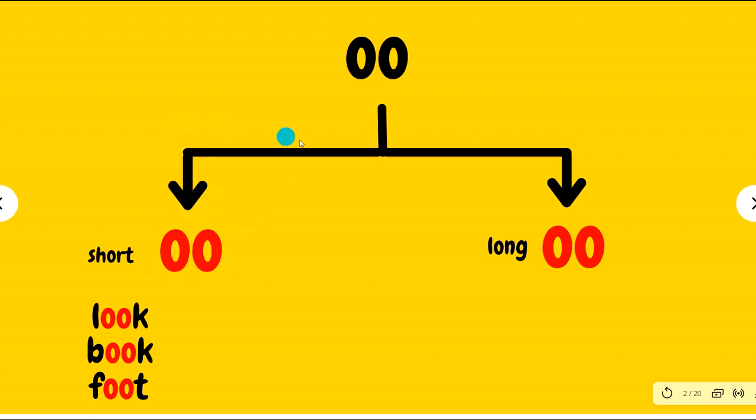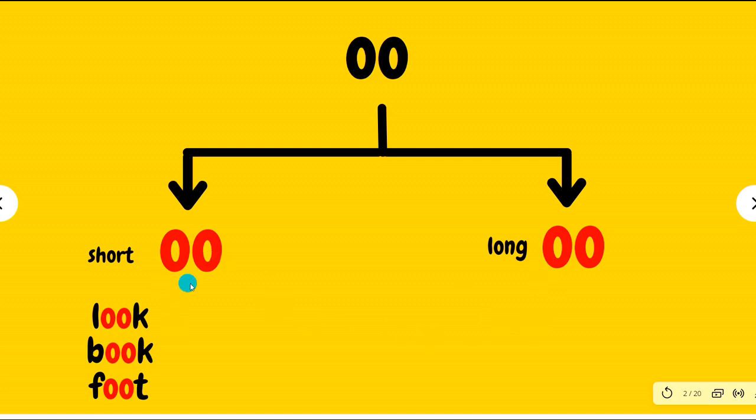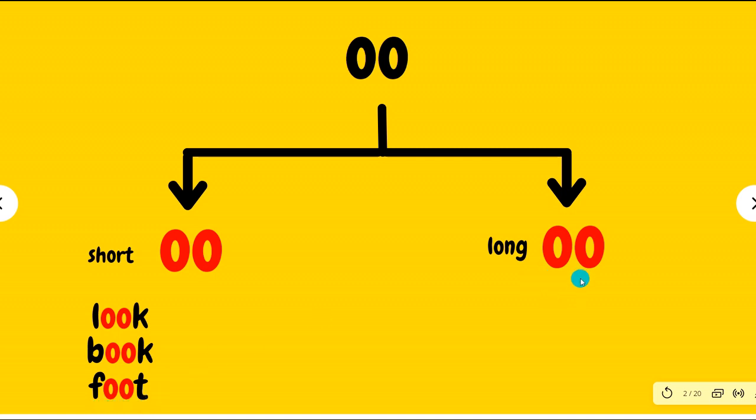But for OO even we have two sounds. One is here, the short OO, and the other is here, the long OO sound. This is OO and this is OO. For the short OO you may remember that the words are like this: look, book, foot.